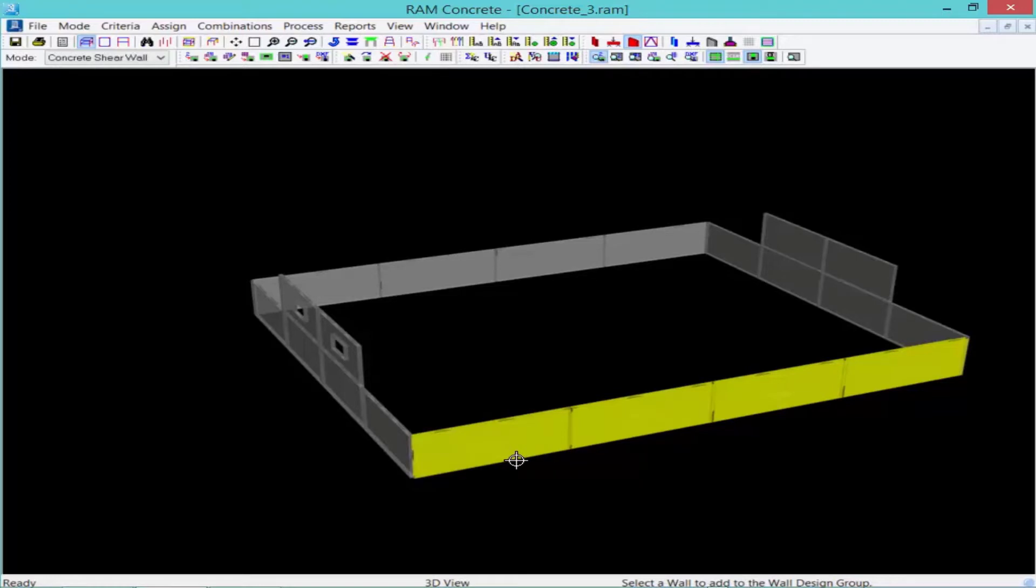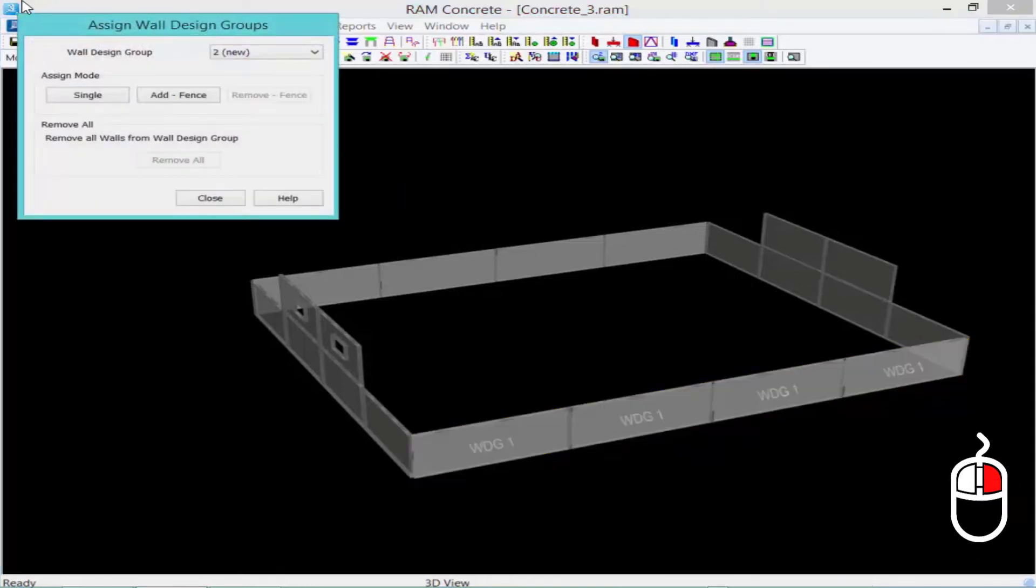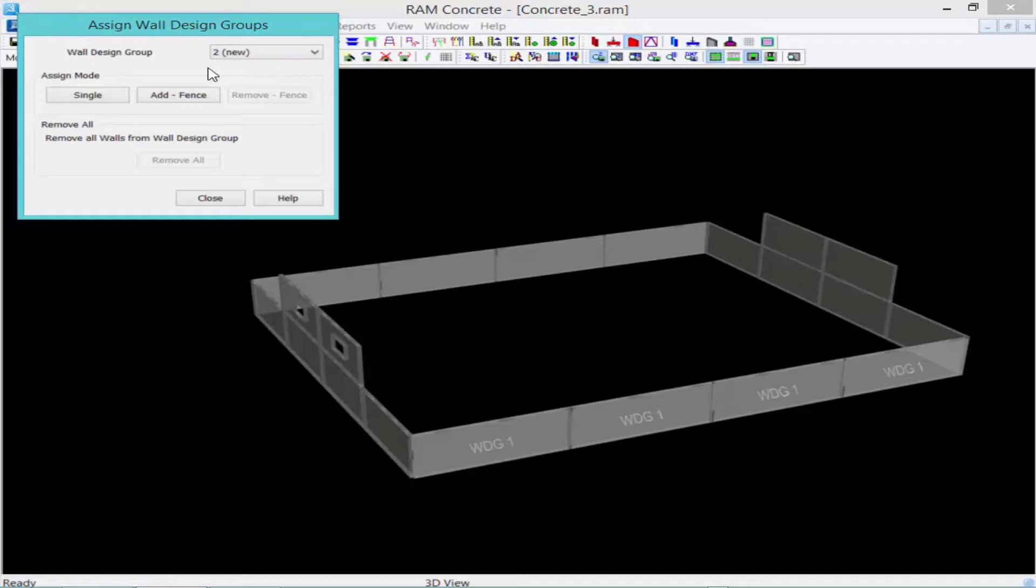I'm going to repeat this process until all of the walls are assigned to a particular wall group. To return back to that previous dialog, I'm just going to right-click. It brings me right back to the Assign Wall Design Groups dialog. We're going to enter wall design group number two, and then again click on our single button.